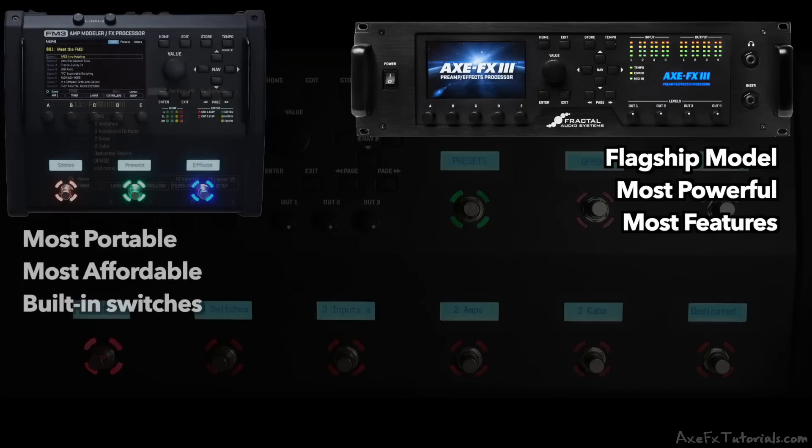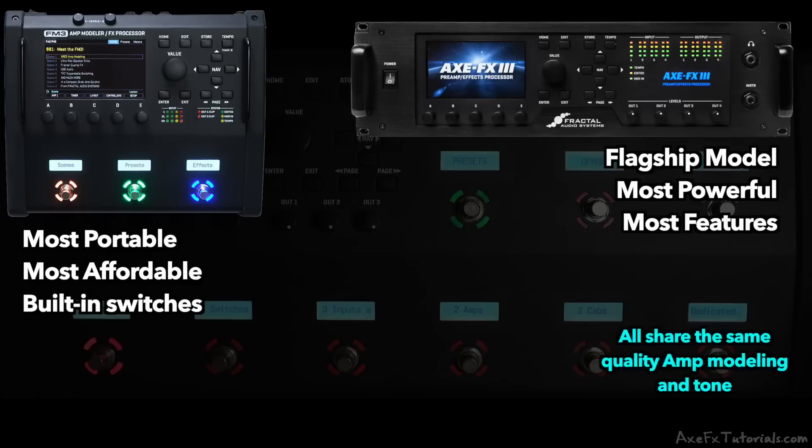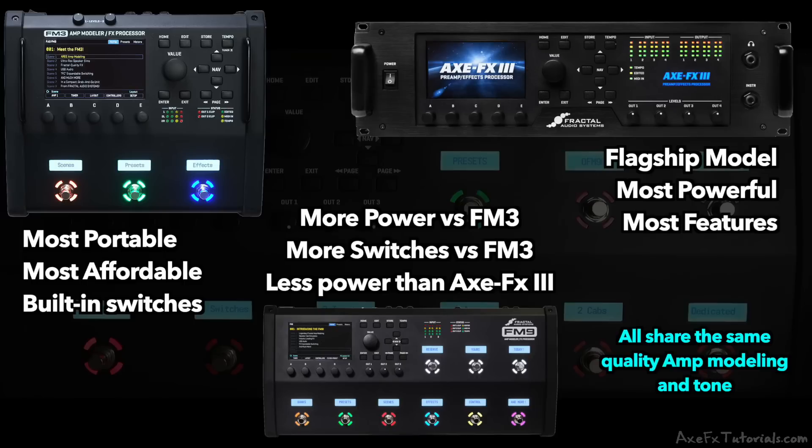Compared to that, the FM3 is the most portable and most affordable unit in this product family, a compact floor unit with built-in footswitches and the same amp modeling quality as the AxeFX 3. The FM9 sits in the middle of those with more processing power, IO, and a larger size that hosts more switches than the FM3. But just as the FM9 is more powerful than the smaller FM3, the flagship AxeFX 3 is more powerful than the FM9.